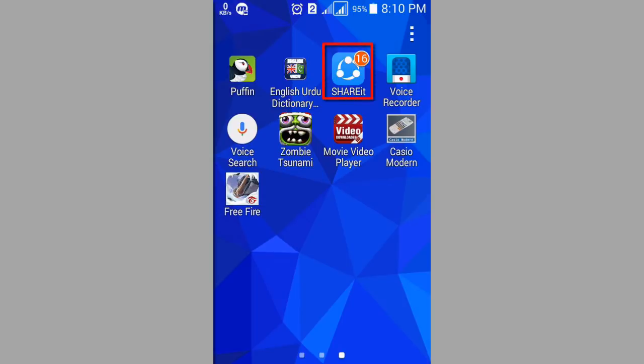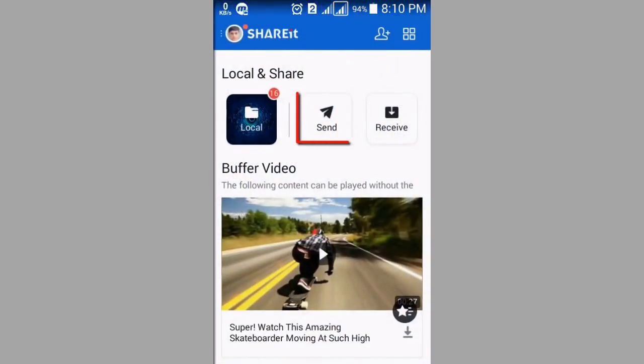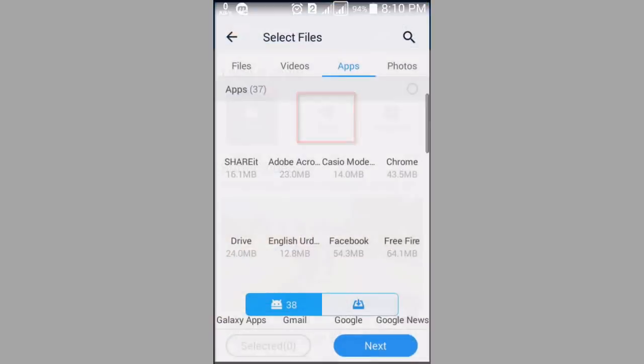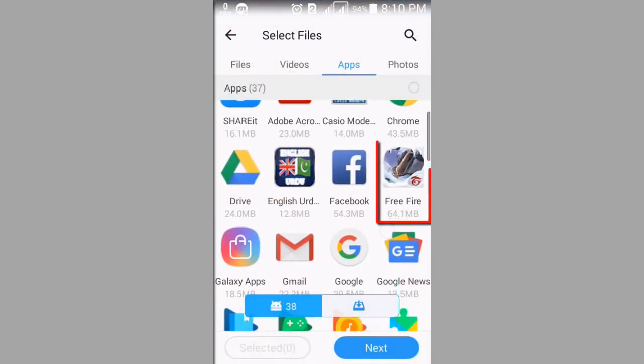Open your Shareit. Now press send. Then press Free Fire app of 64 MB.